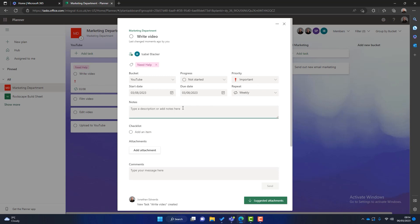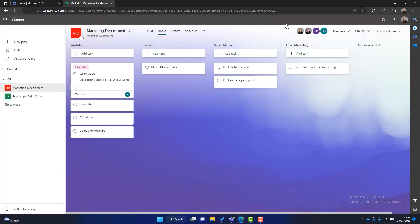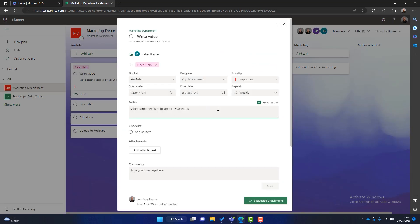And then we can add some notes here. So I can say video script needs to be about 1500 words for example. And then as soon as we start writing some notes this little box appears here. Show on card. And I will click on there. And if we come out of the task you can see that my description now appears on the card. So I can go back into it.